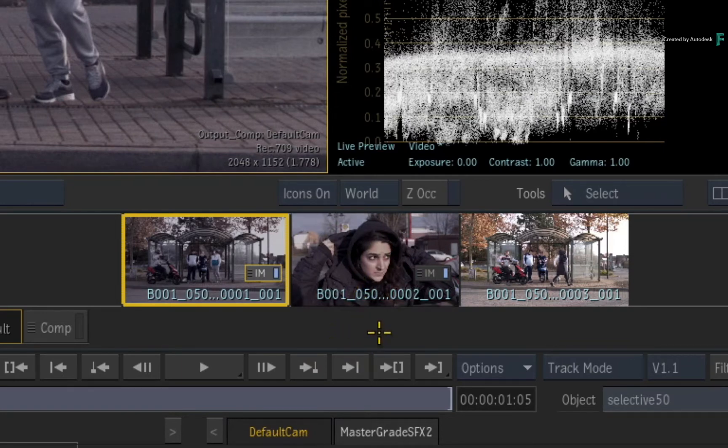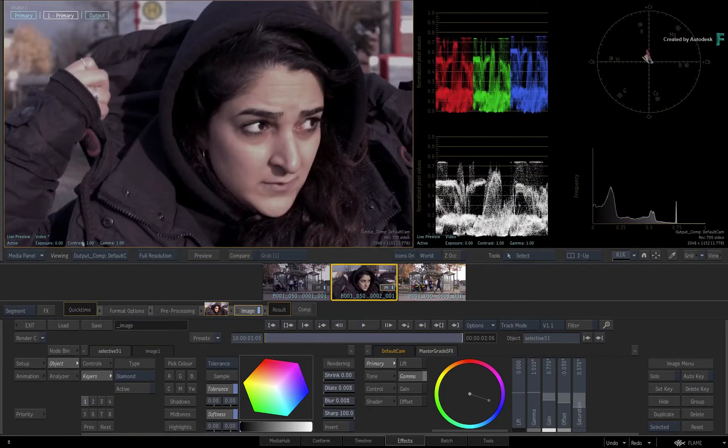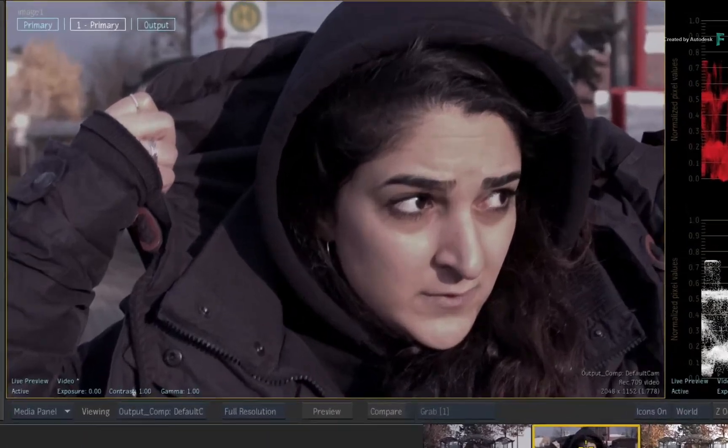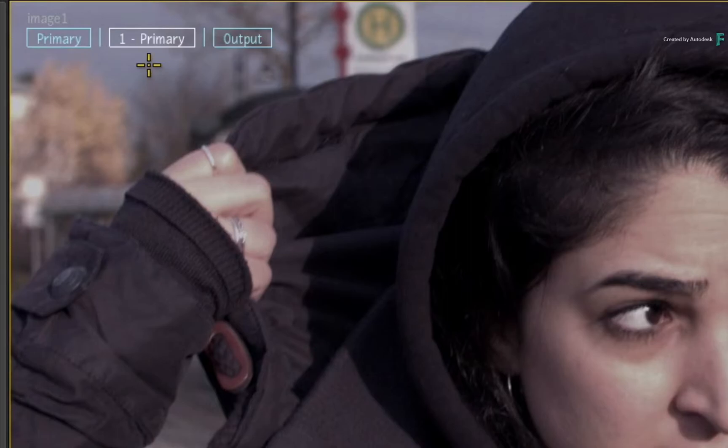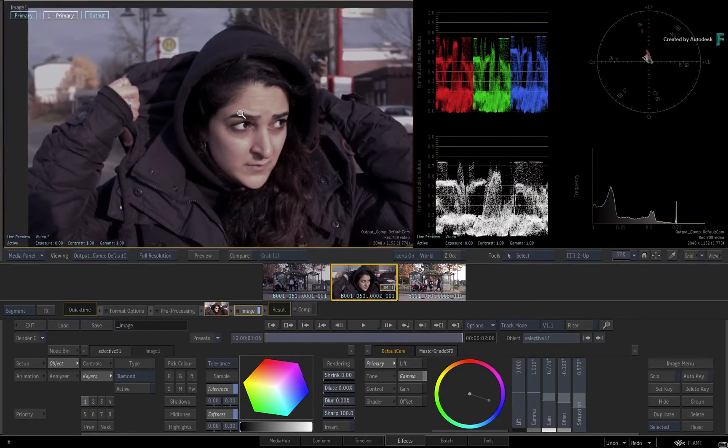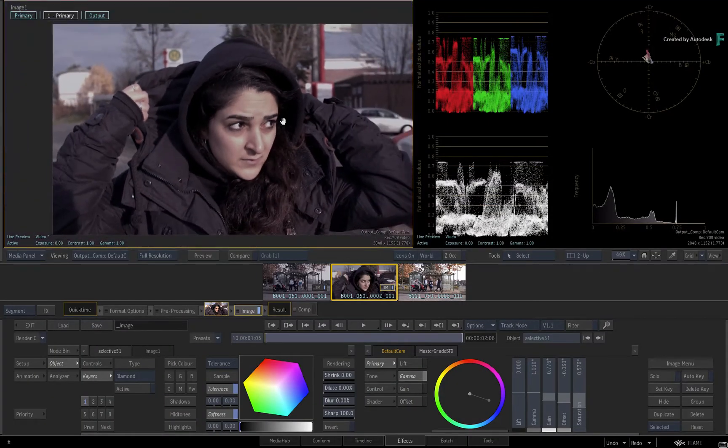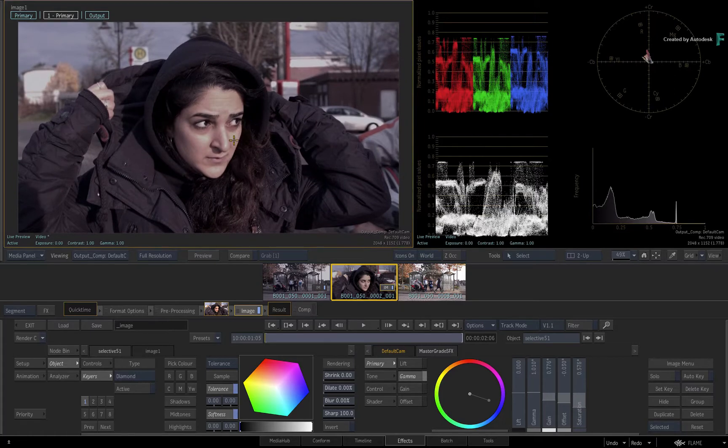An Image TimelineFX is created on the receiving segment, and only the specific Selective is copied. Looking at the HUD of this shot, you can see that you only copied Selective 1. So you don't lose any time by having to delete unnecessary Selectives off this segment.